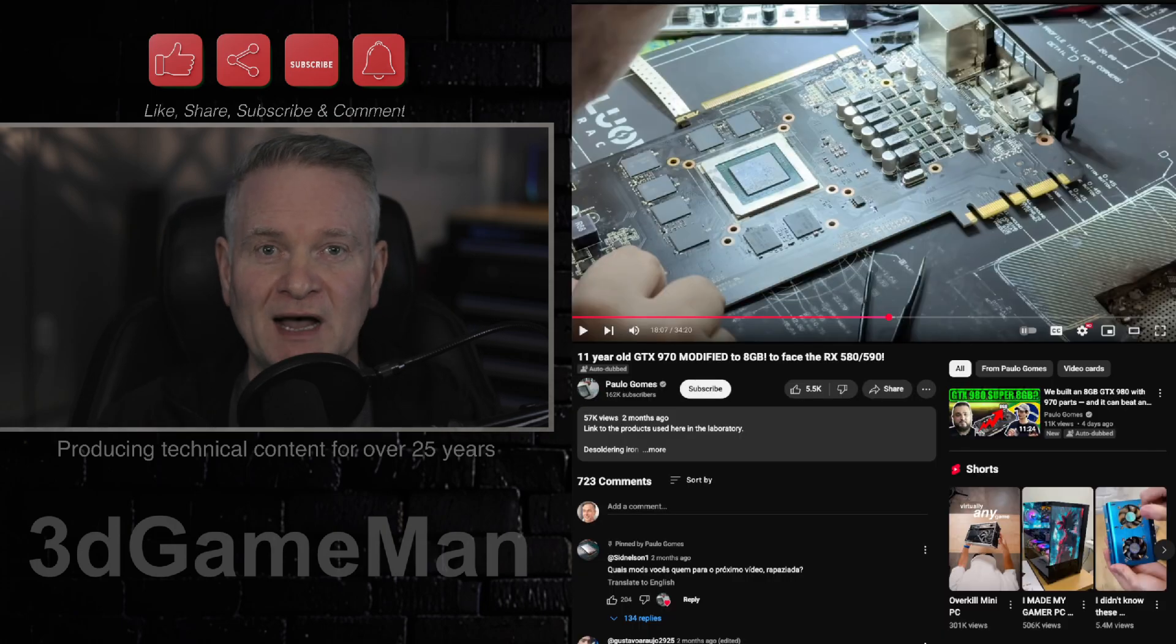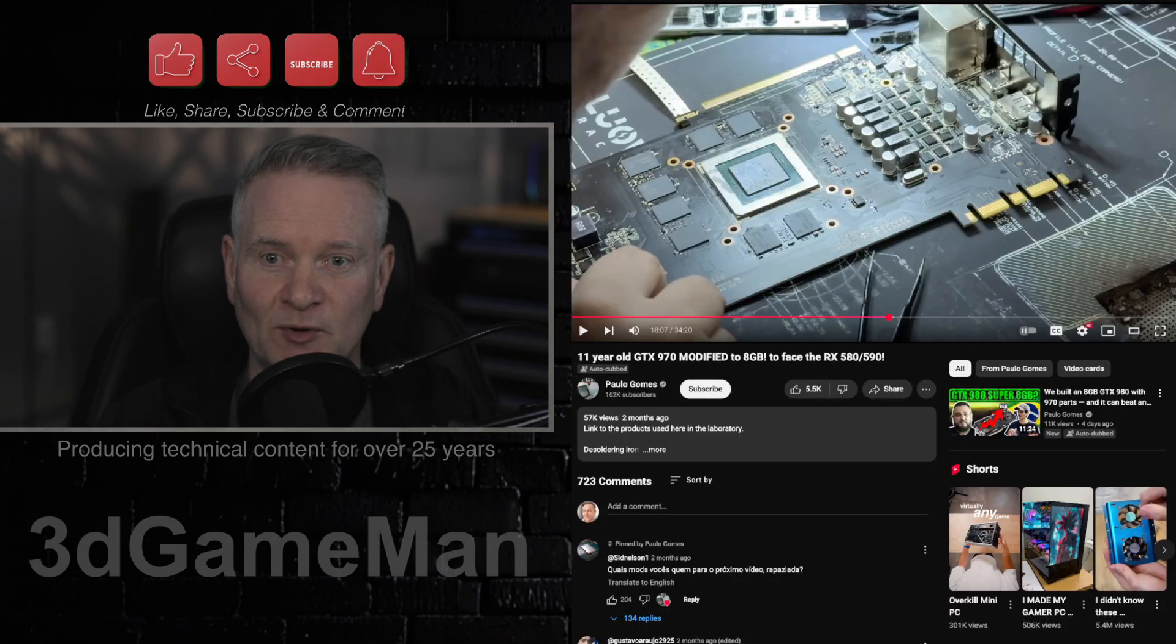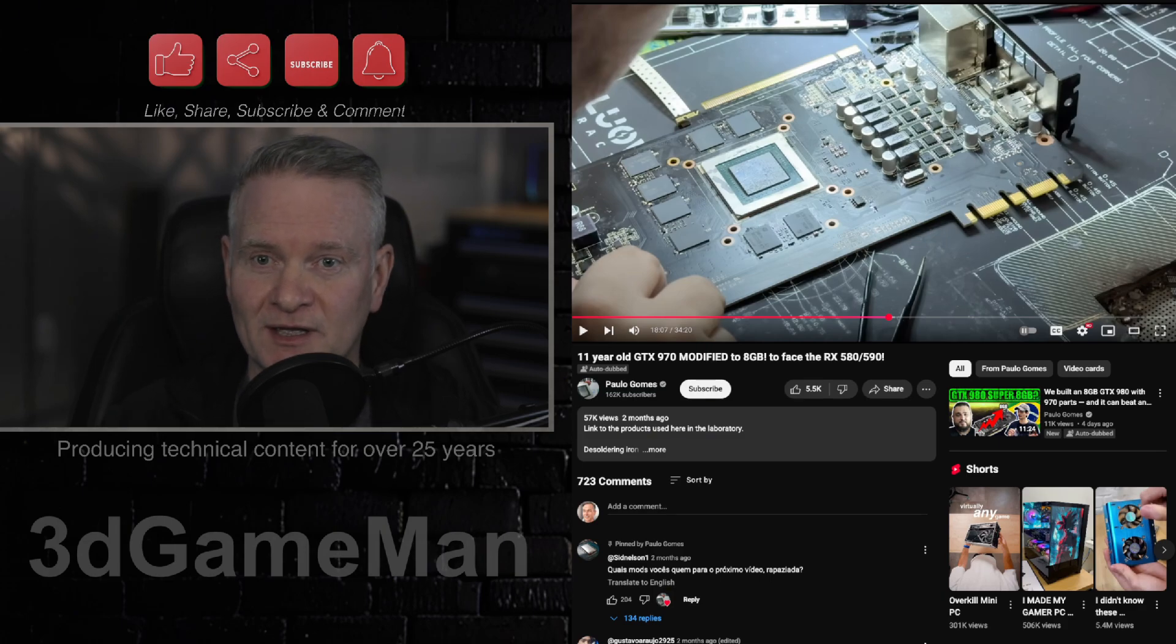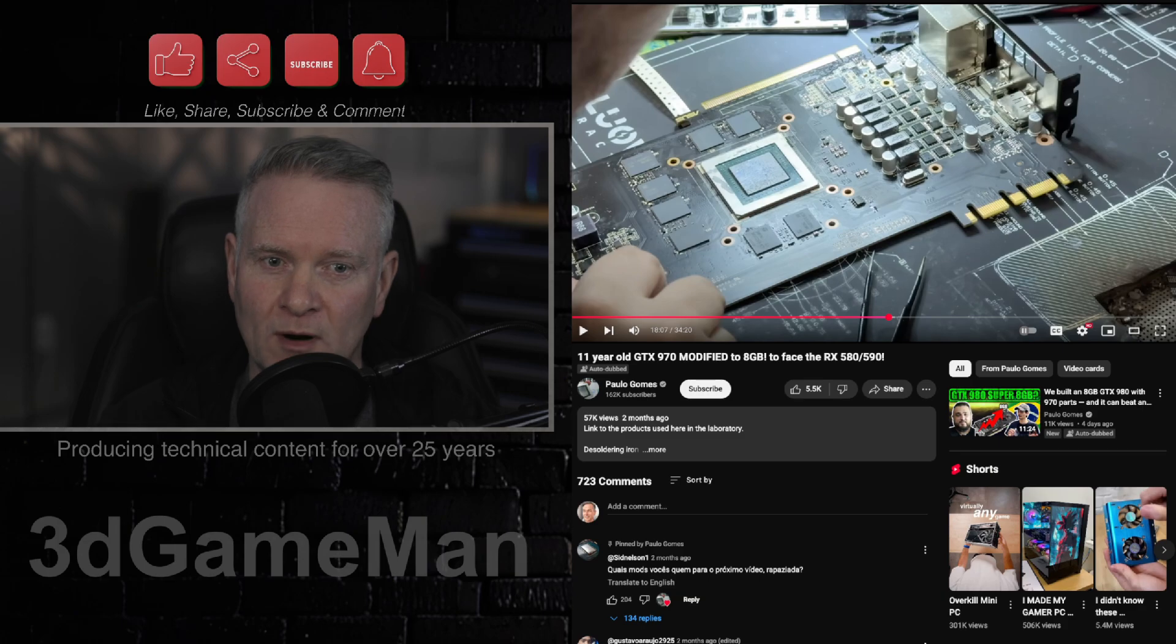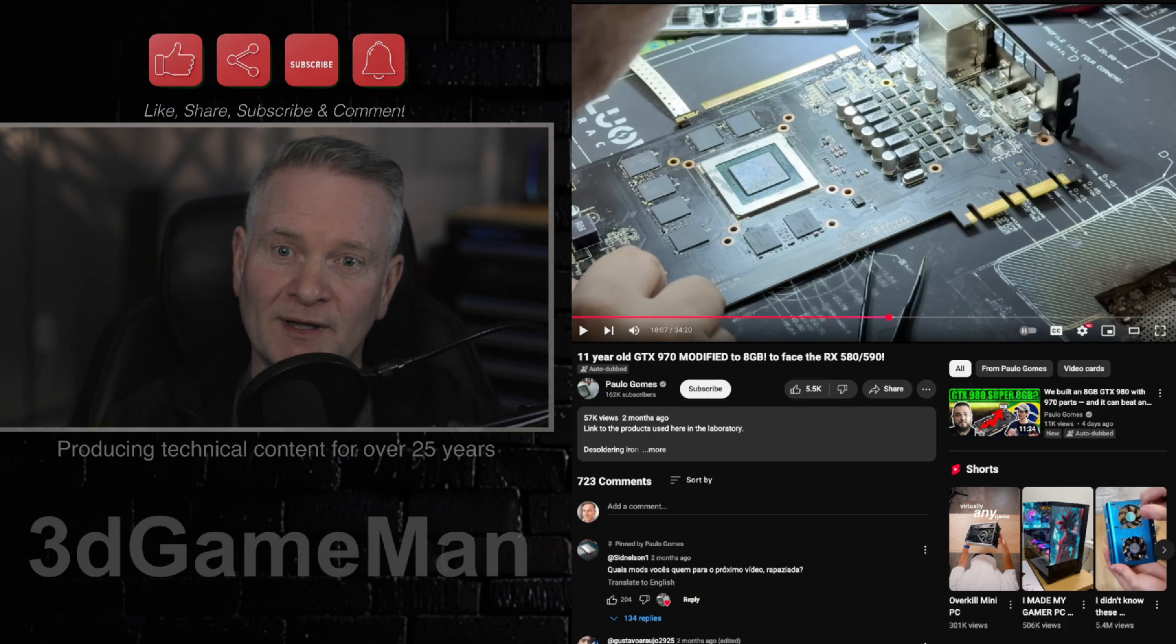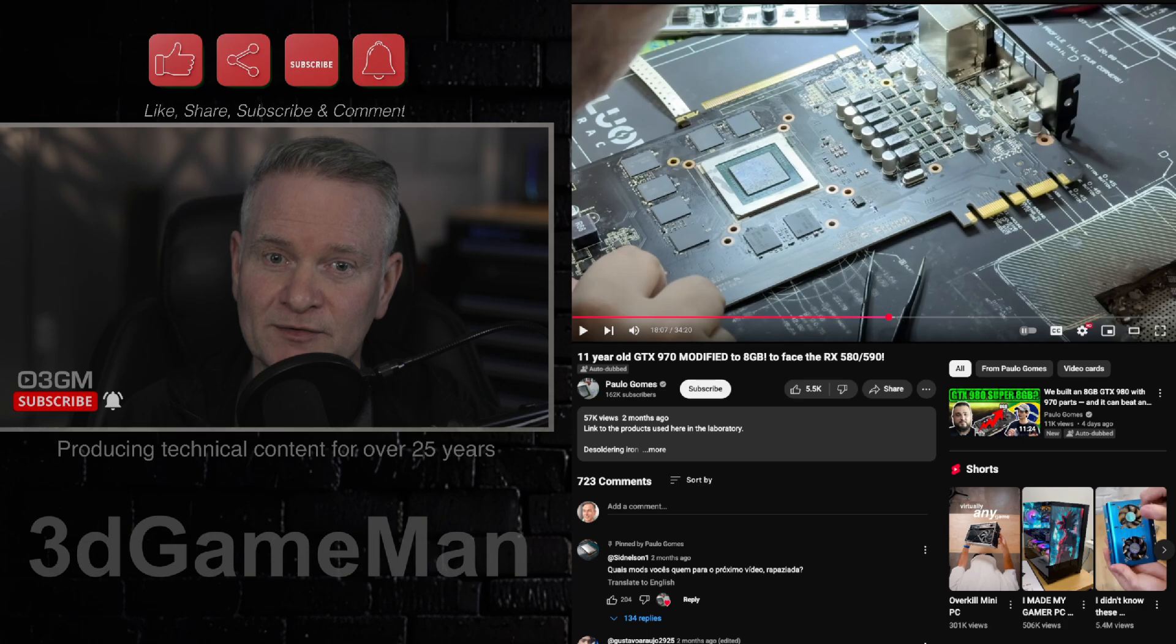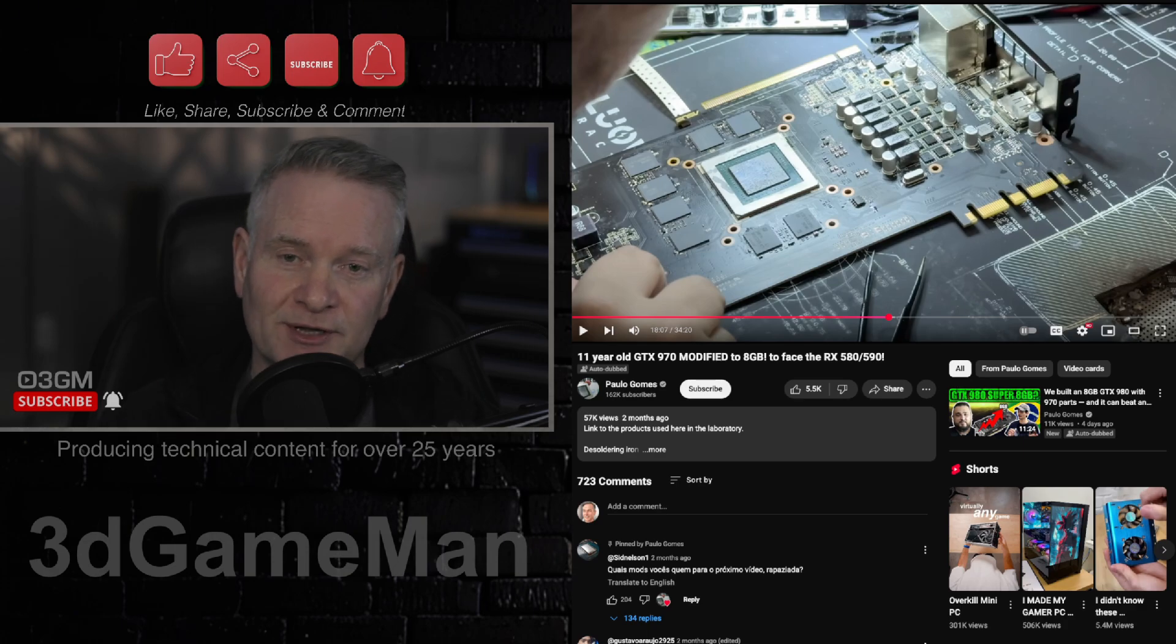This is not a modification that most people would even attempt unless you had like a million of these kicking around. I suspect if you are a modder or if you work at a computer place where you're repairing this kind of stuff all the time, sure, you could give it a try if you have some spare time on your hands.